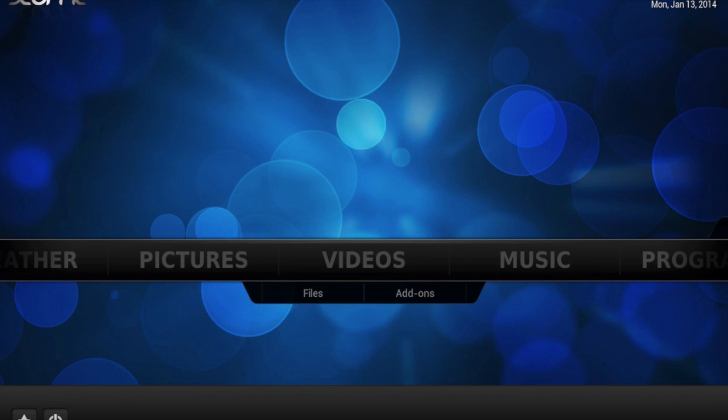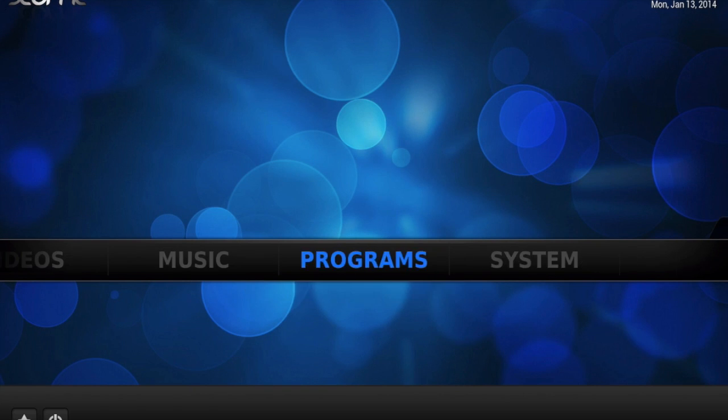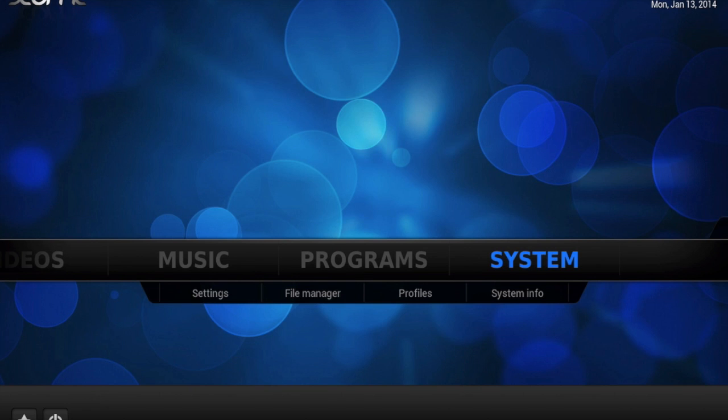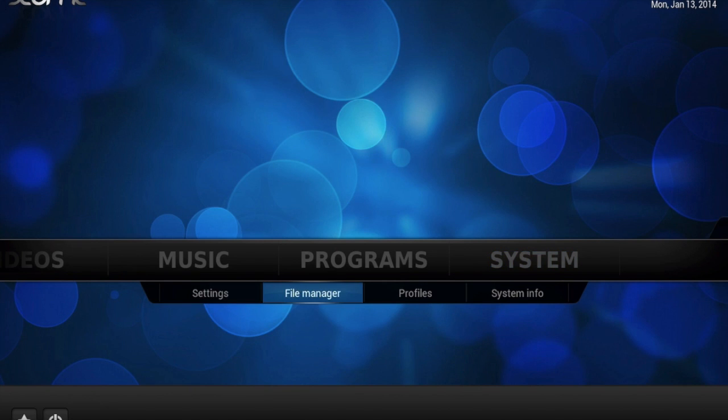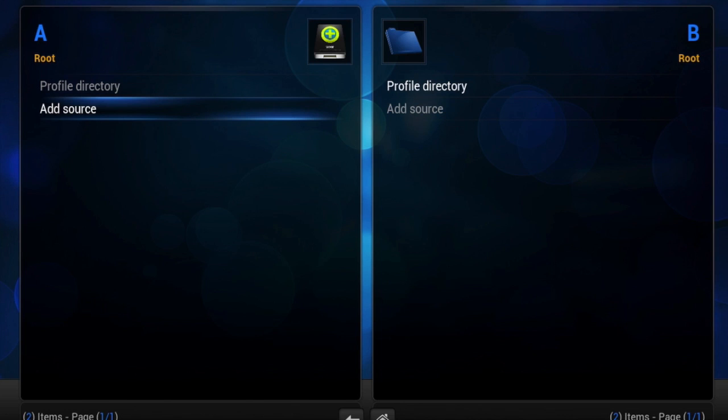Now I'm going to show you how to do it. You're going to go over to System, File Manager, and you're going to add a new source.